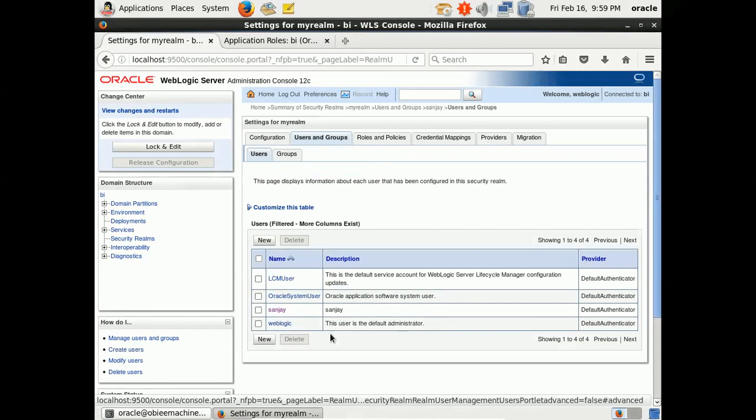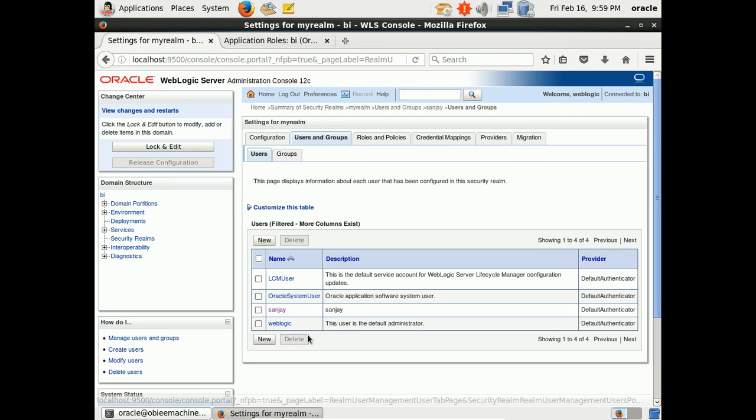Very good. You have created the user. Now you need to associate this user with the group you created.